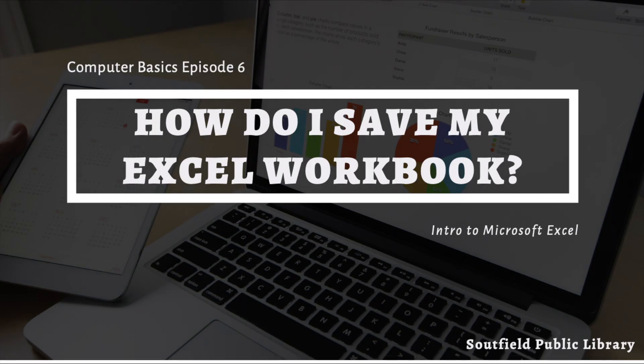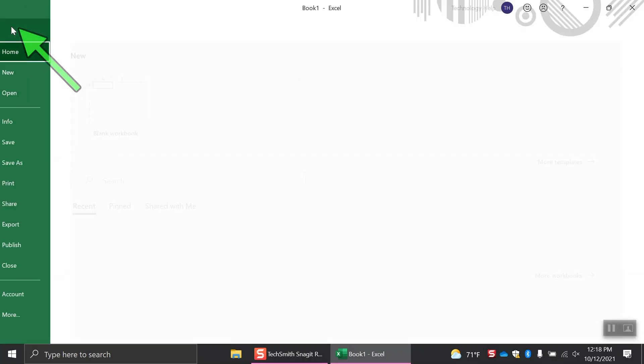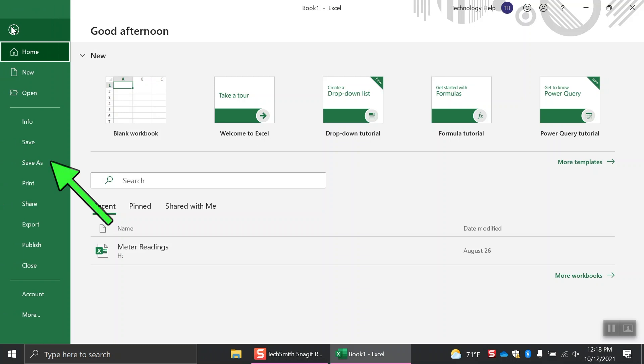How do I save my Excel workbook? When you're ready to save a document, click the file tab in the ribbon. Click save as.